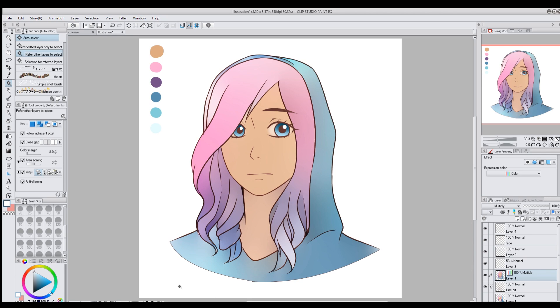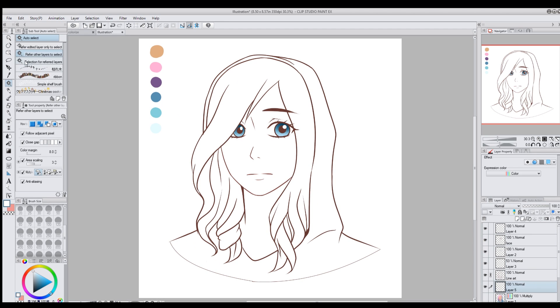It's a really fun way to play around with colors. If you want to try a ton of different colors but don't want to take the time to keep re-coloring your picture, you can just easily test out colors this way.